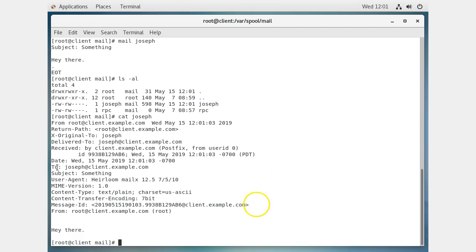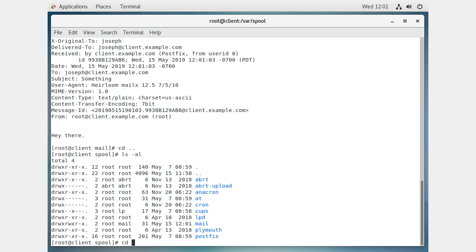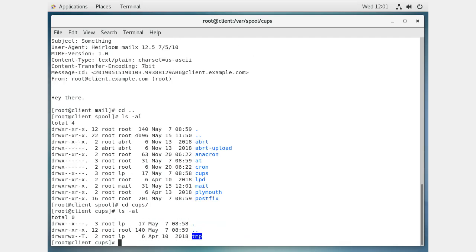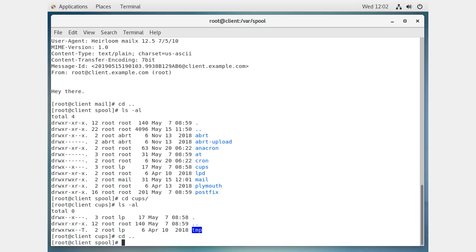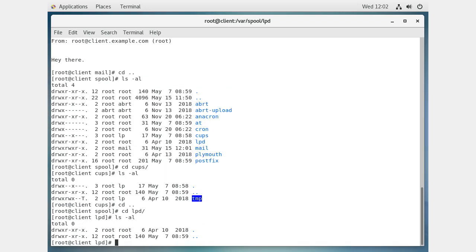If I cat out the joseph file I can see all the mail sent to him — who it's from, who it's to, the subject, and the contents of the email — all showing up right there. If I send another email it will be appended to the same file. When joseph logs in, he can read his mail and it will be pulled from this file into his home directory.